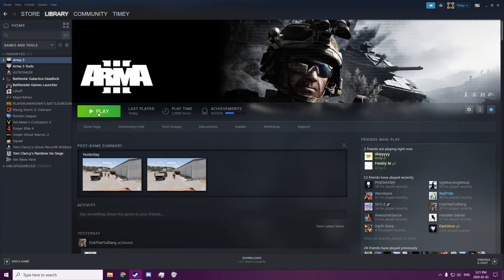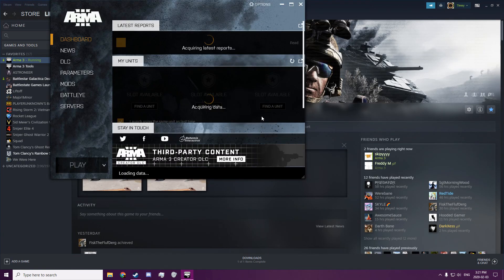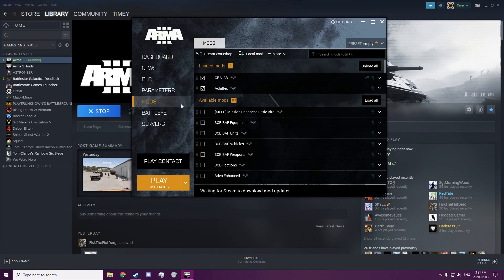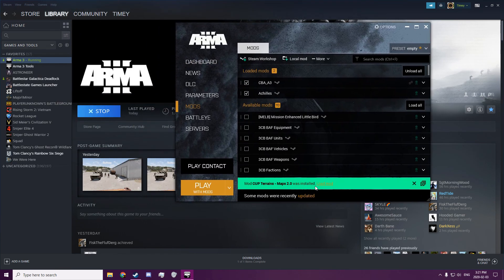You play, you click on your mods, and you find the one that you just subscribed to.